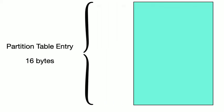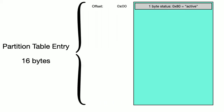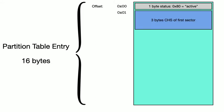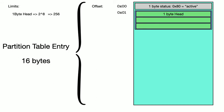The first byte tells us whether this partition is active or not. Then we get 3 bytes to address the first sector of the disk using the cylinder-head-sector addressing schema we discussed in the previous video. These 3 bytes are defined like so. The first byte identifies the head. At 8 bits, that means we can address at most 256 heads, which was a limitation we had previously mentioned.